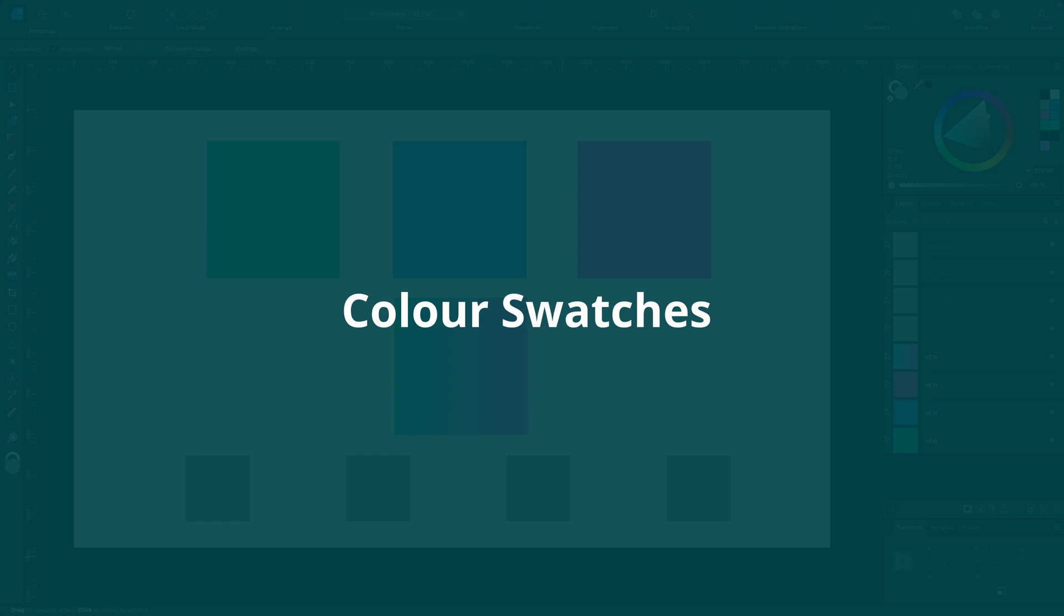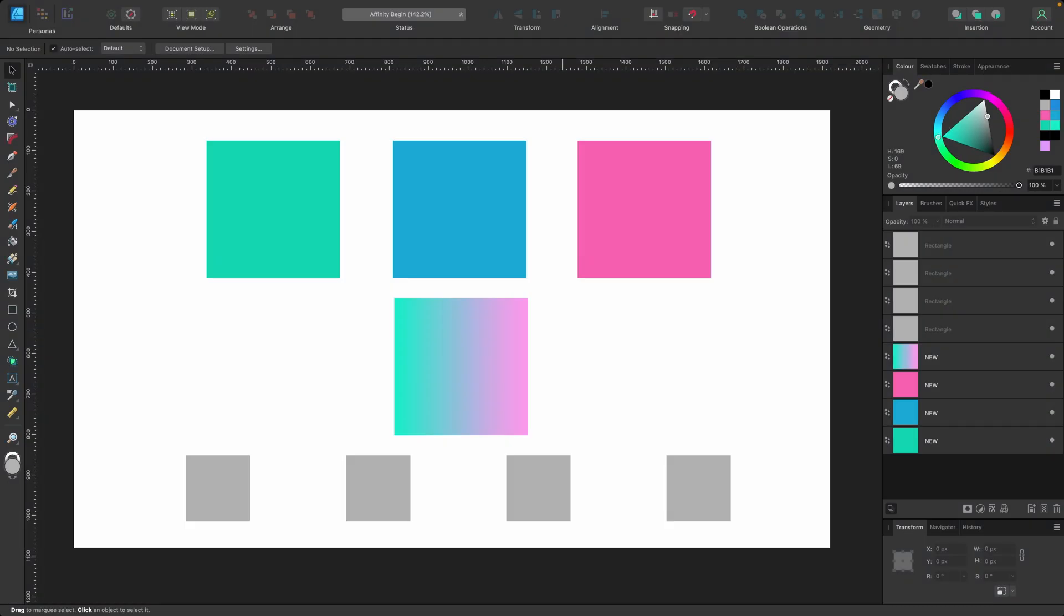In this section we'll be covering color swatches. Color swatches are very useful because they allow you to maintain consistency across your designs by easily reusing specific colors.